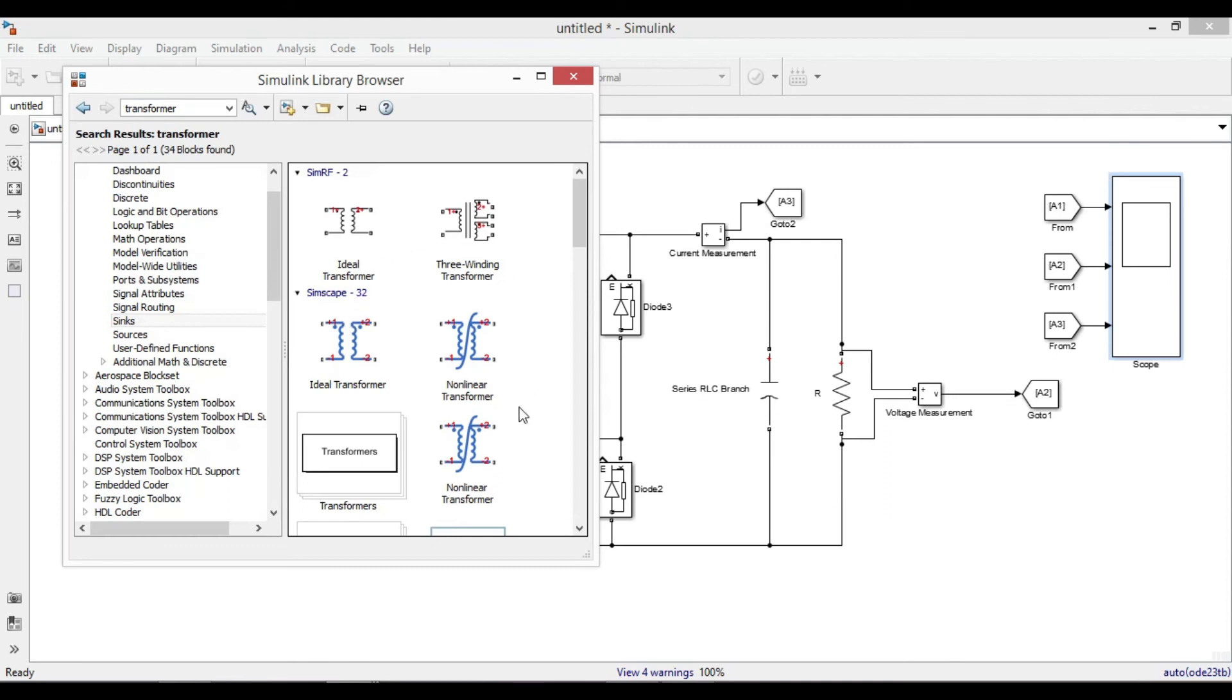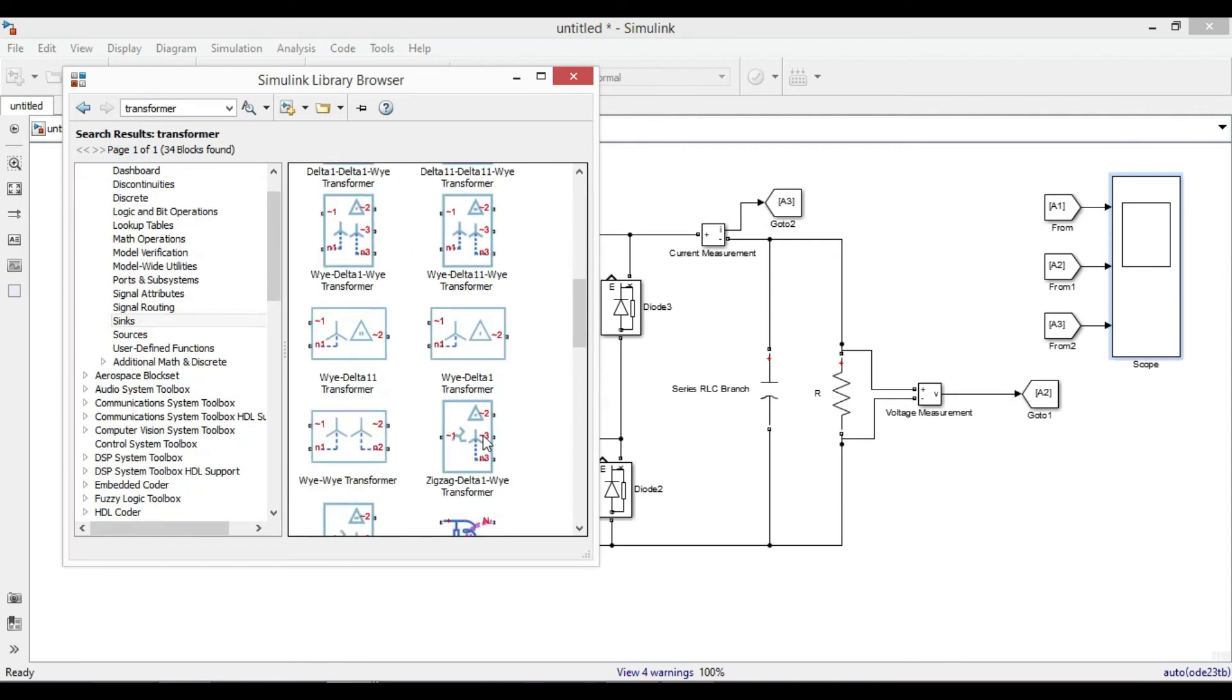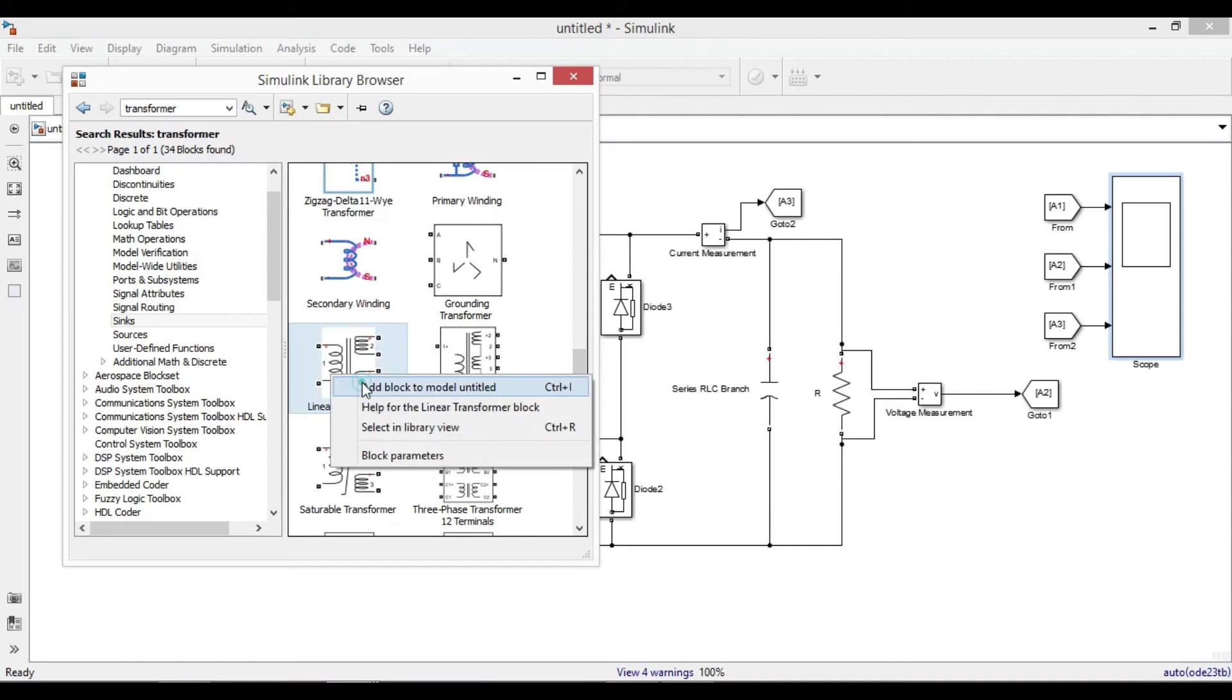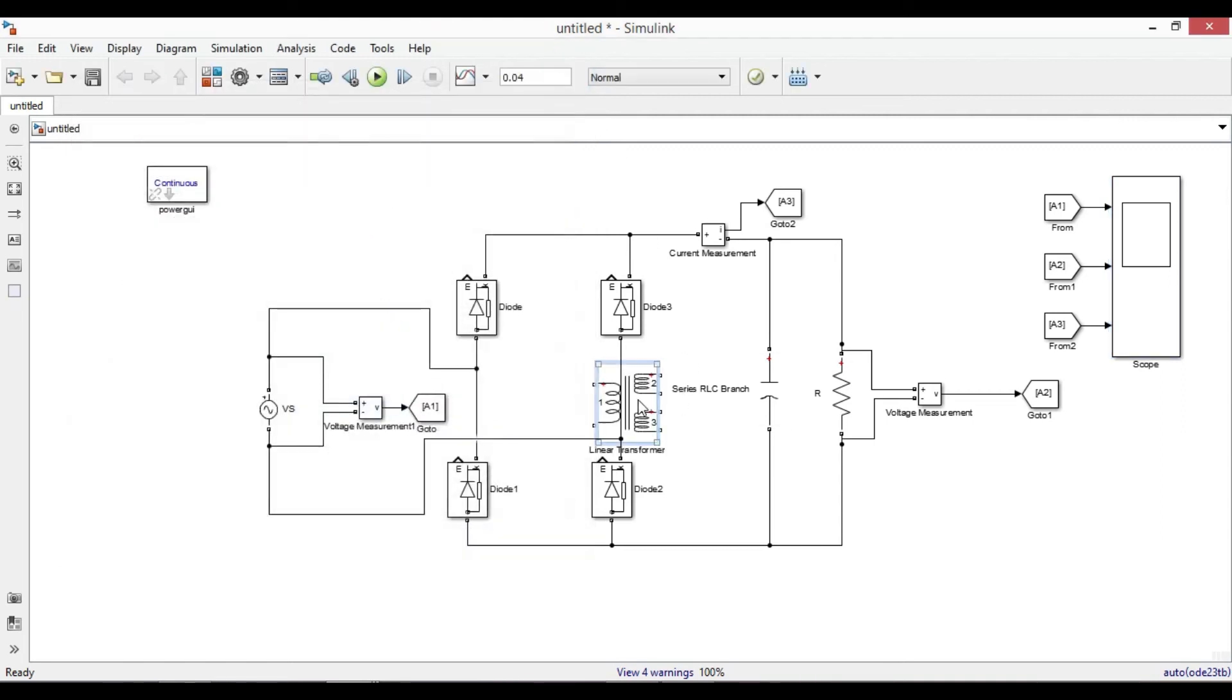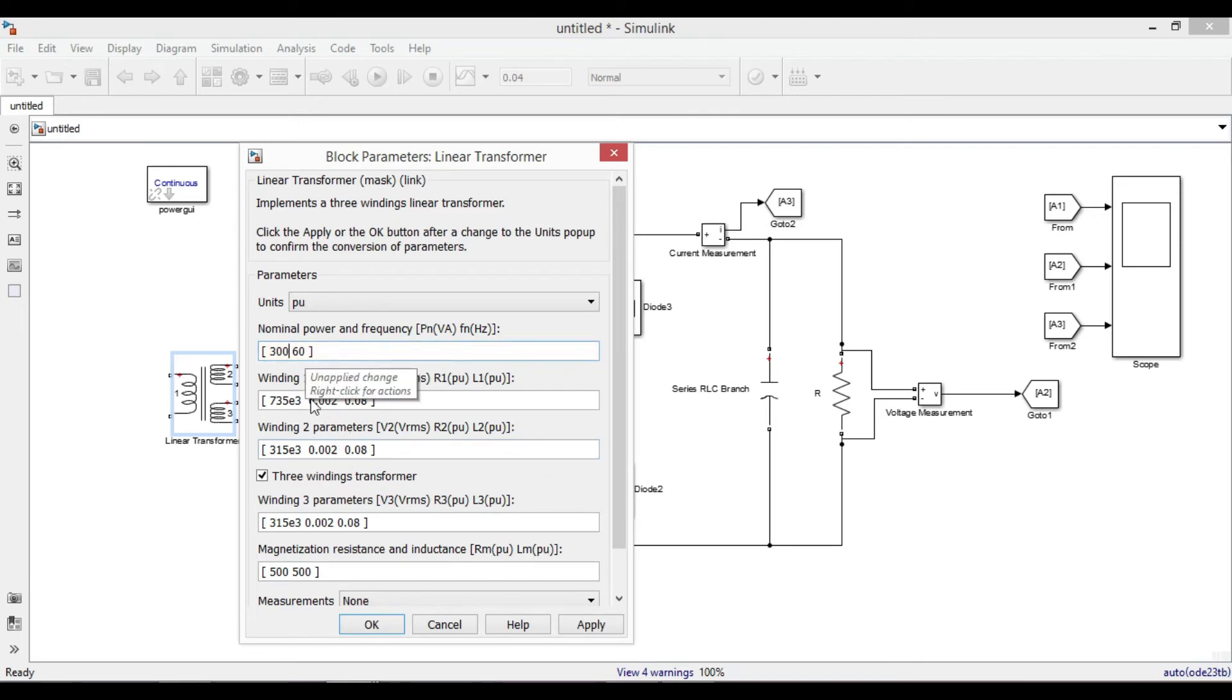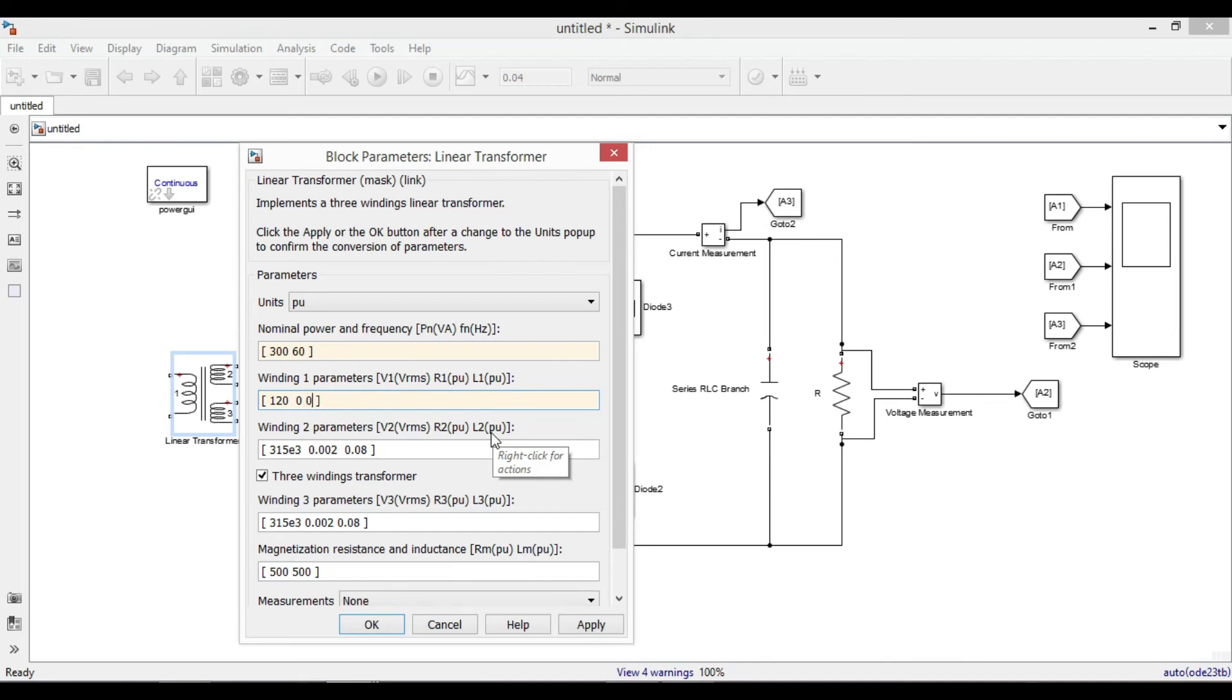There are different types of transformers and in this case I will use the linear transformer. Double click on transformer. Let us make nominal power to 300 watt and frequency to 60 Hertz. The RMS voltage on first winding transformer is 120 volt, and I will make the resistance and inductance zero in this case.